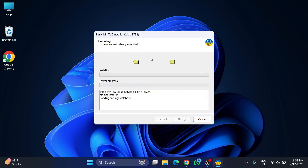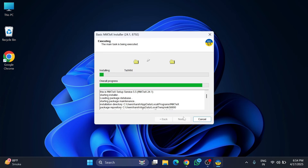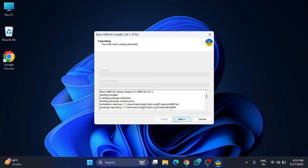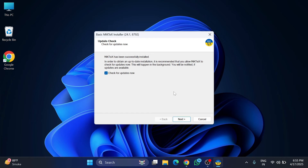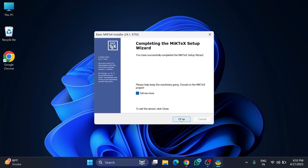The installation has started and it will take a while. Now it's showing the main task is being executed — I need to click Next. It's showing that installation is successful. I'm unchecking the 'Check for updates' option, clicking OK on a message, and then clicking Next. Finally it shows the setup is complete, I uncheck 'Tell me more' and click Close.